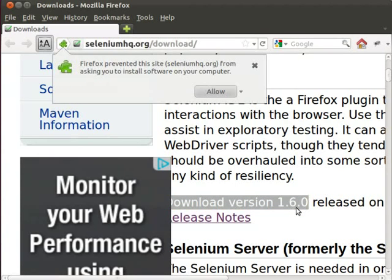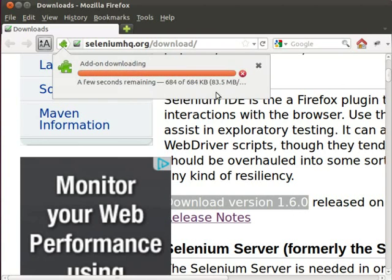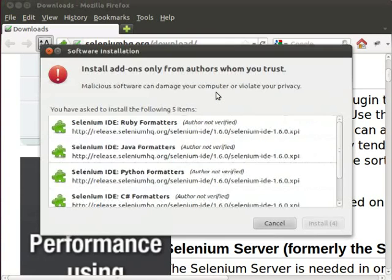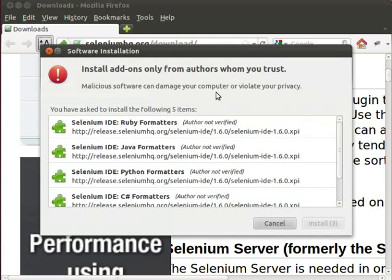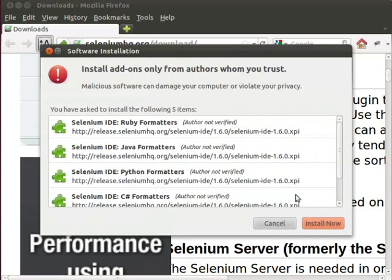A small pop-up window will appear. Click on Allow. Again, another pop-up window will appear. Click on Install Now.